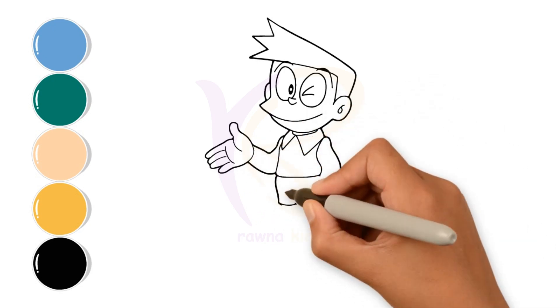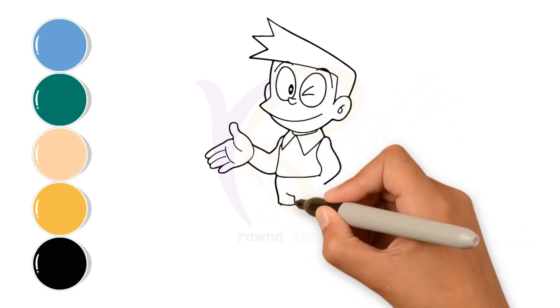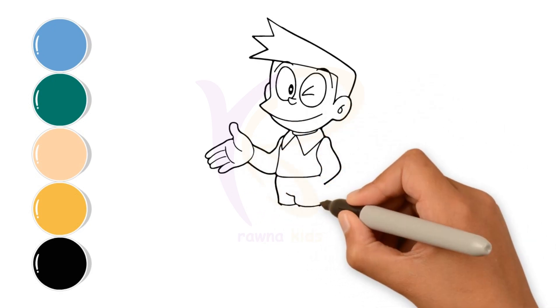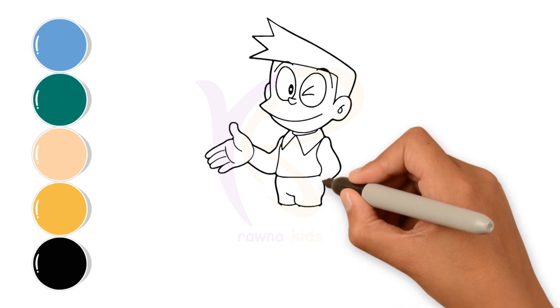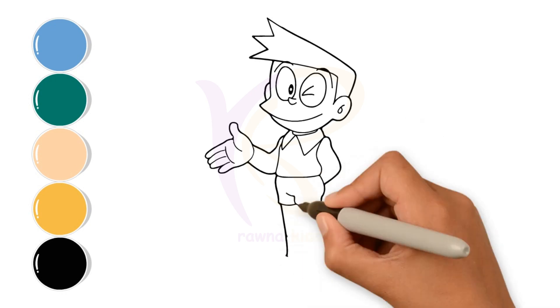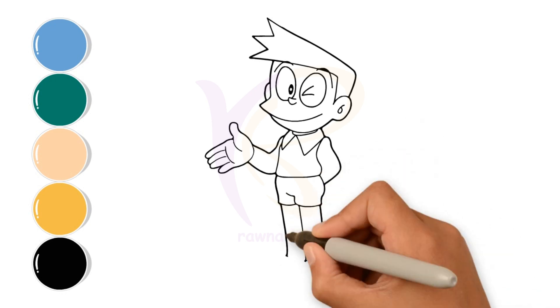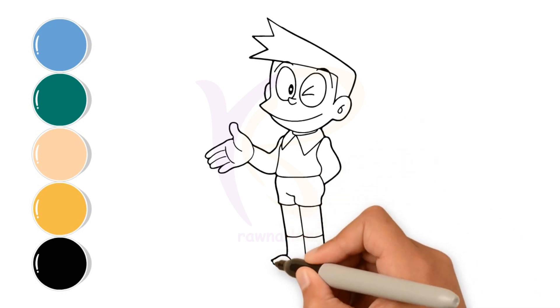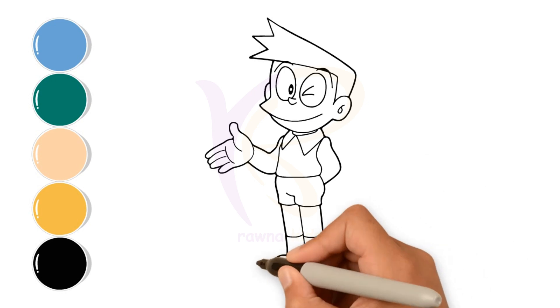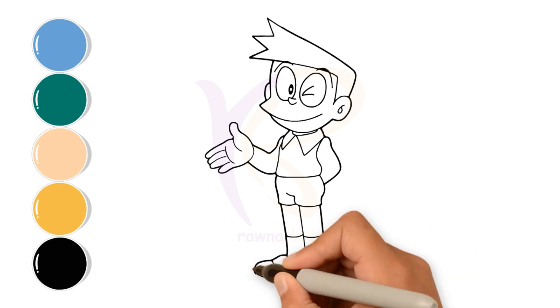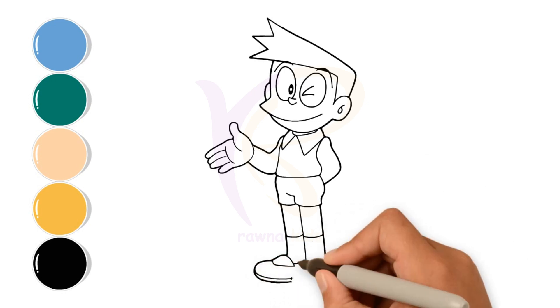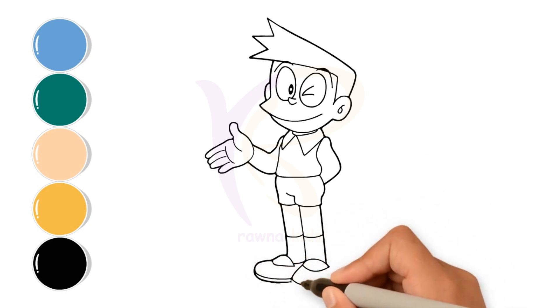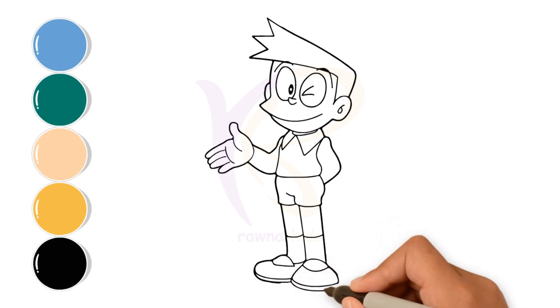Next, I'm going to sketch his pants, his legs, and his shoes. Okay, drawing's done.